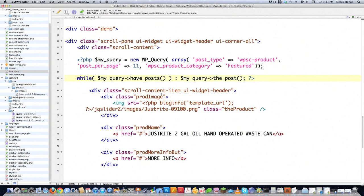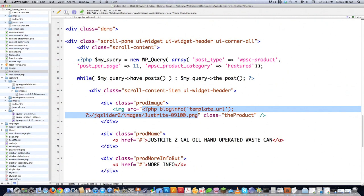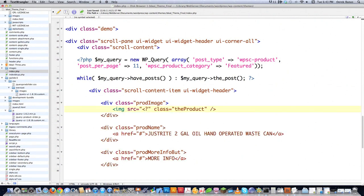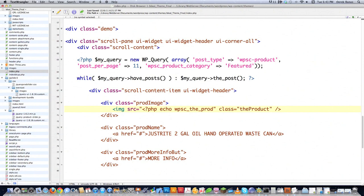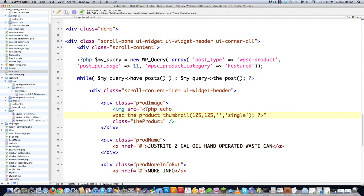The first thing we're going to work with is the product image. I'm going to come in to the source section and query WordPress to get me exactly what I want, which is the thumbnail associated with the product. You go wpsc_the_product_thumbnail, specify 125 by 125 pixels, leave the next thing blank, then put in 'single', and close off the PHP. This is going to pull in the actual location for the product thumbnail and give it those dimensions — 125 by 125 pixels.